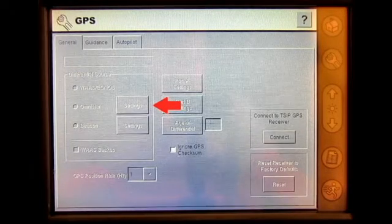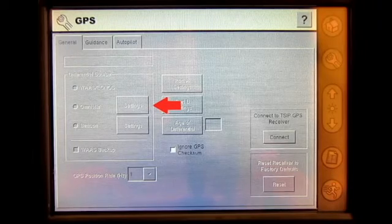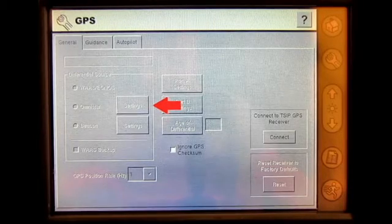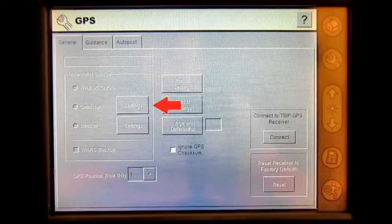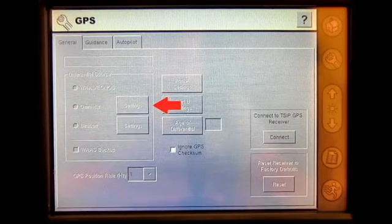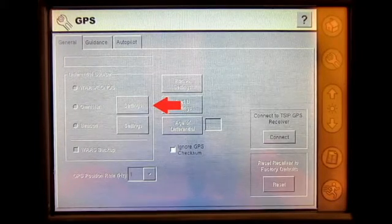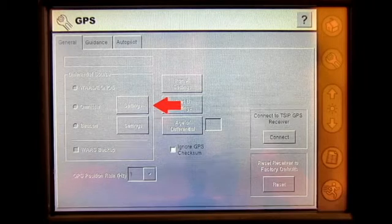The user can select differential source of VBS, HPXP, or HPXP with VBS backup, a baud rate, and select Omnistar XP HP auto-seat fast restart.